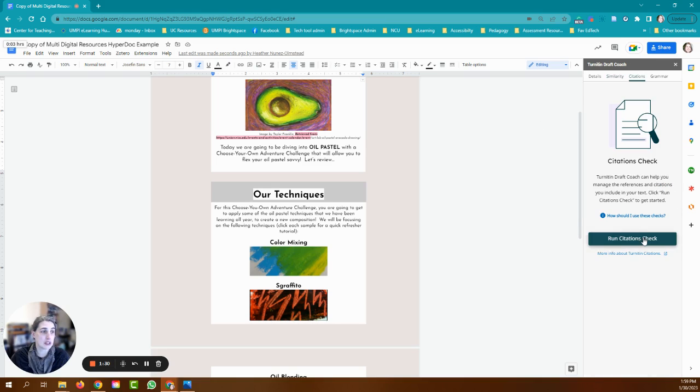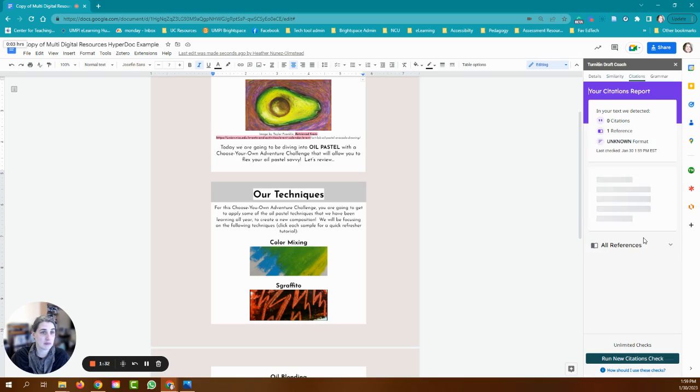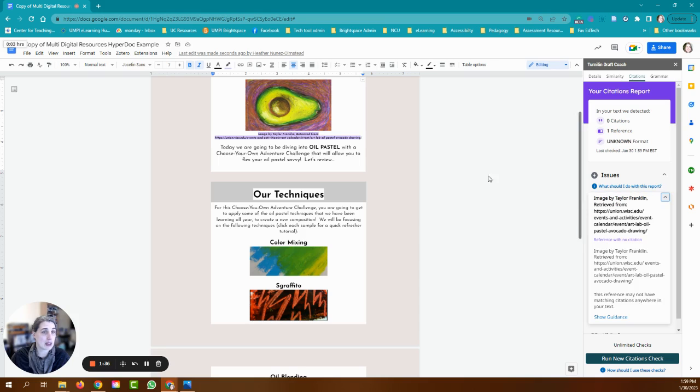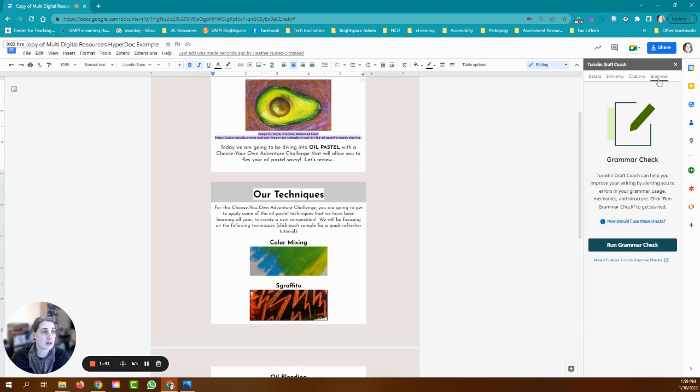Now I'm going to click up and check citations and it is picking up again that reference to the citation for the image.